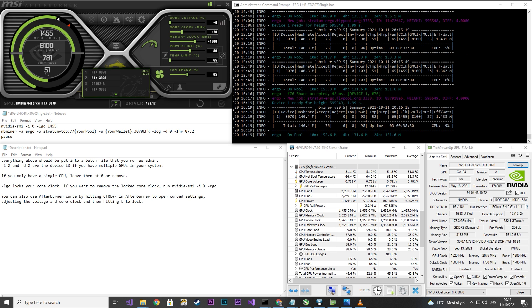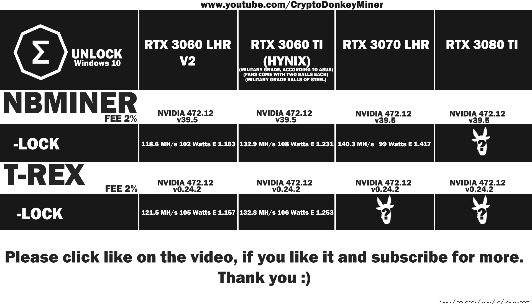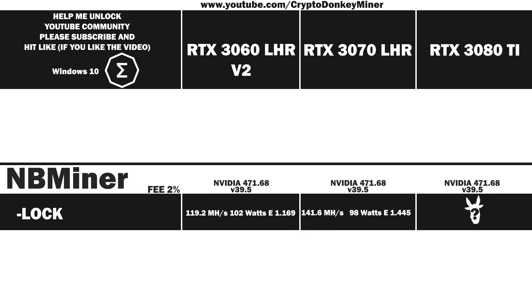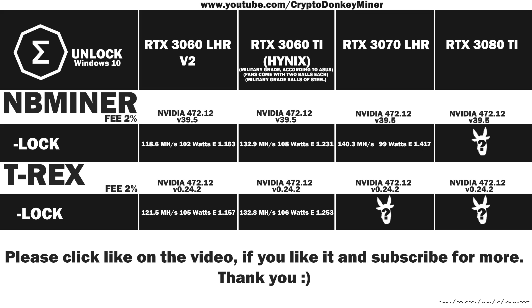Now let's have a look at the average result. 140.3 MHz per second and 99 watts, which gives an efficiency at 1.417. Comparing to the RTX 3060 Ti, this is much more efficient and closer to the unlocked version, which is around 170 or 174 at 120 to 130 watts. Let's have a quick look at the previous test I did running NVIDIA 471.68. Yet again, we see that we get more MHz per second at a better efficiency. It looks like NB Miner prefers the earlier version of the driver.